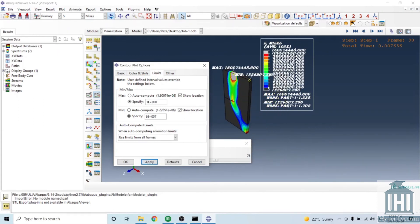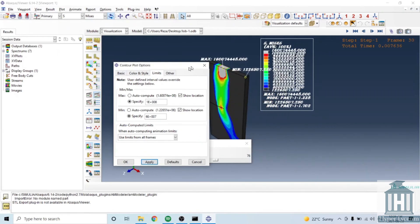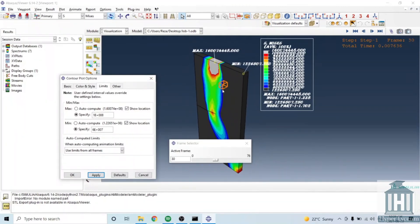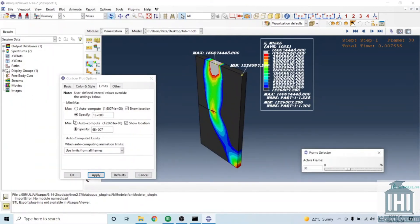The minimum value we set at the limit, and the gray part is for the part where results are higher than the maximum value we set here.